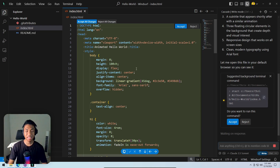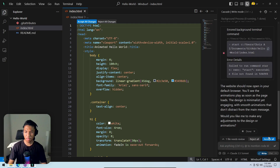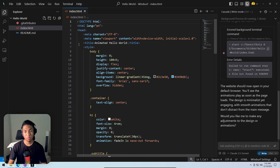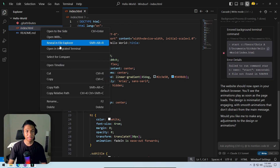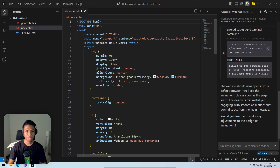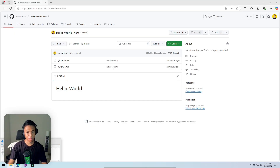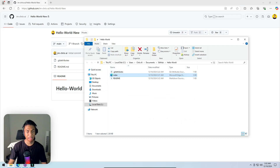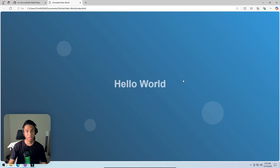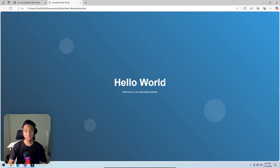The AI is building code for the repository, but remember this file is still on the computer — not yet on GitHub. After clicking 'accept all', the AI-generated code is ready. To preview before uploading to GitHub, clicking on index.html and revealing it in File Explorer, then dragging the file into a browser to see the hello world website Windsurf created.